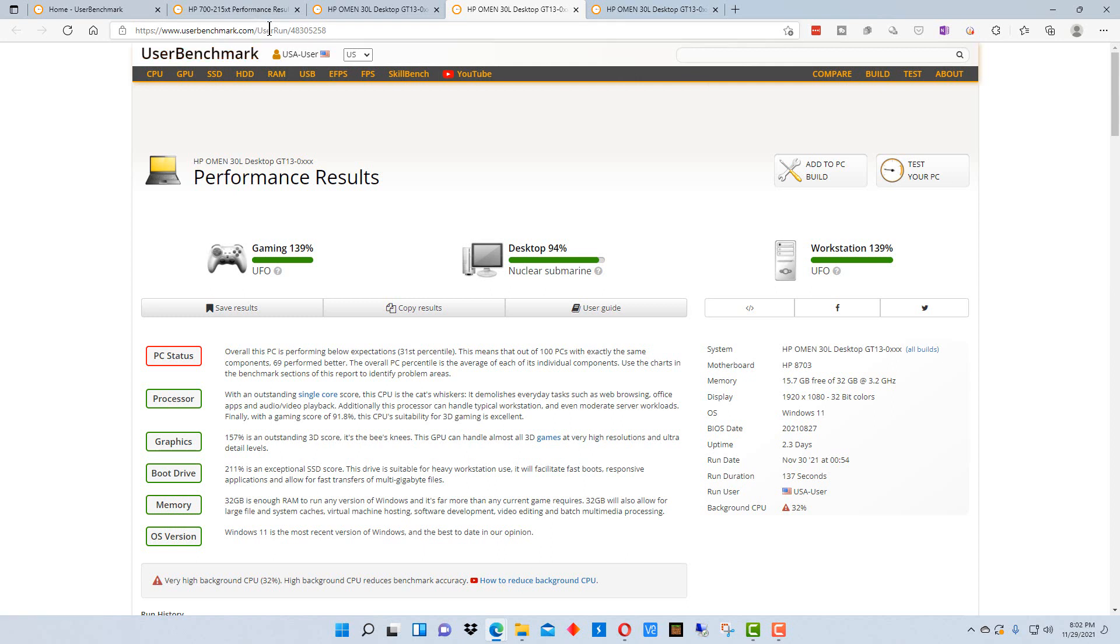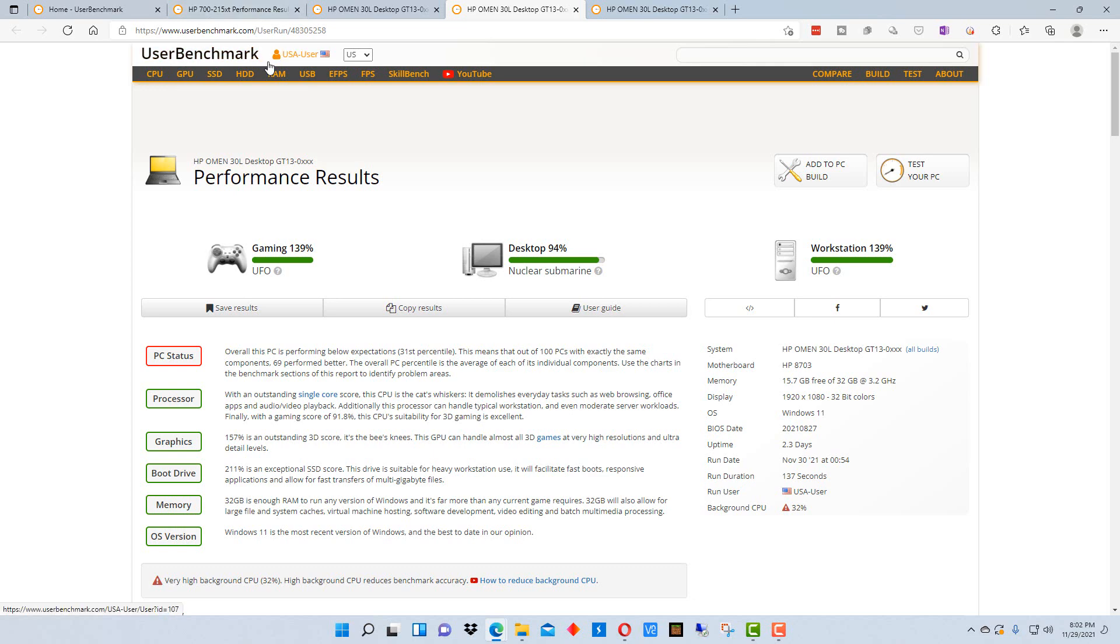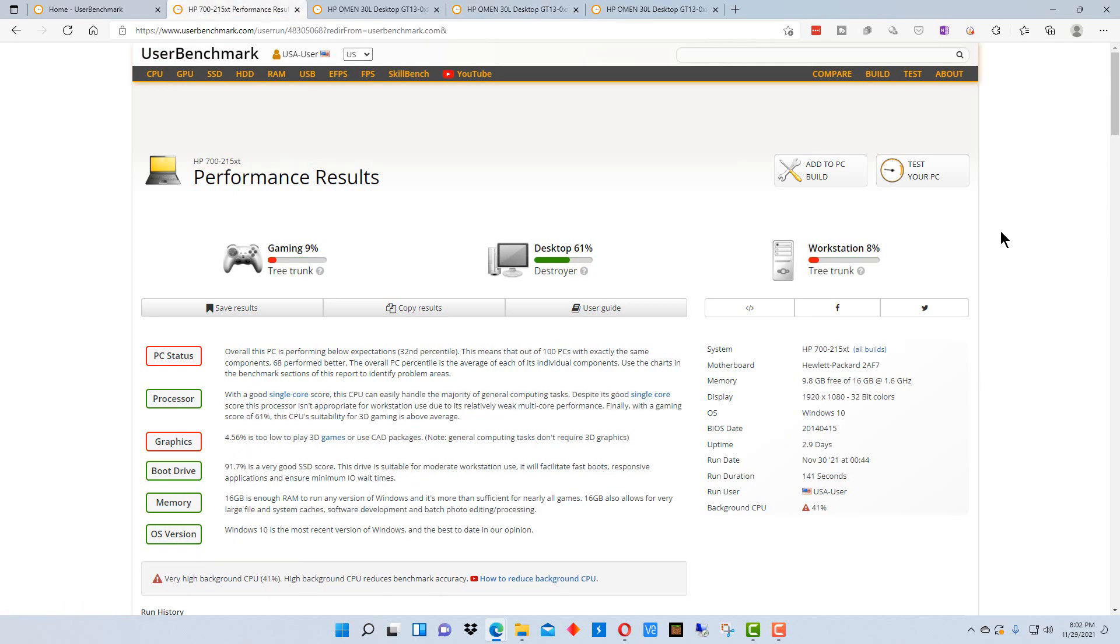So we can look at some of the things wrong with an older machine that we might be able to upgrade. So if I click on this particular report.